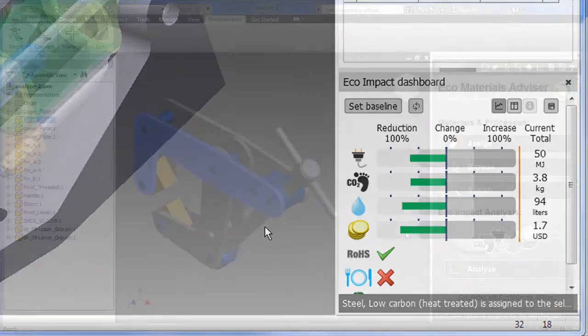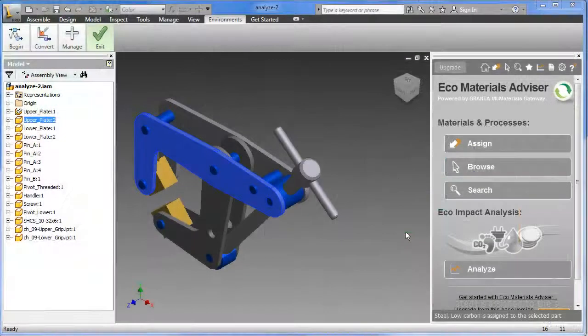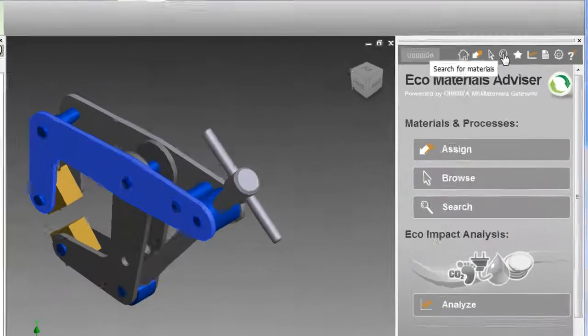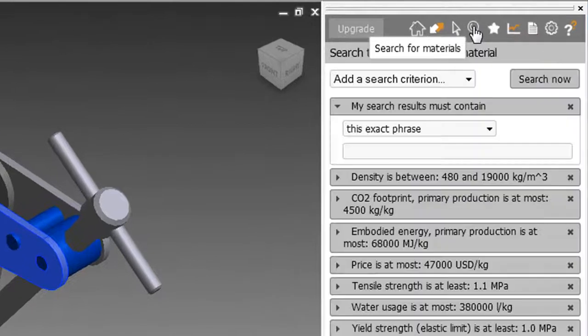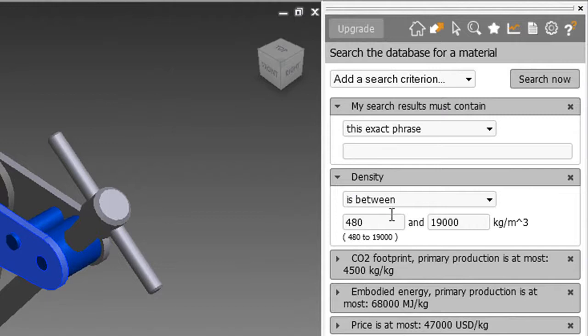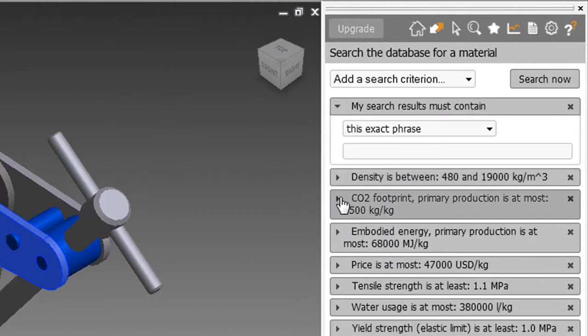The search option for alternative materials are quite good. You can search by restricting carbon output, unit cost, energy use, tensile strength, and so on.